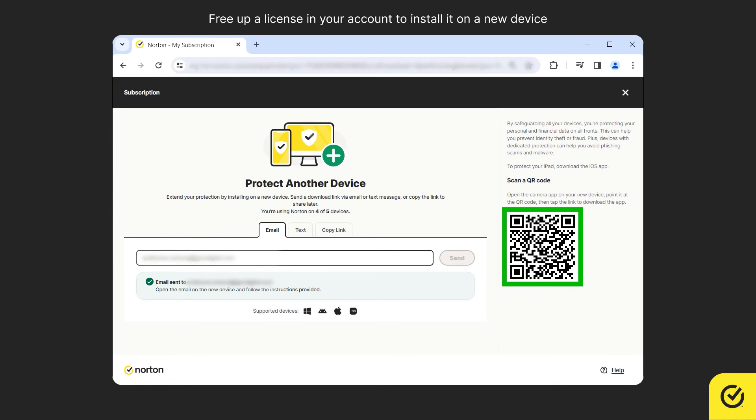Alternatively, you can scan the QR code displayed to download and install Norton on your device.